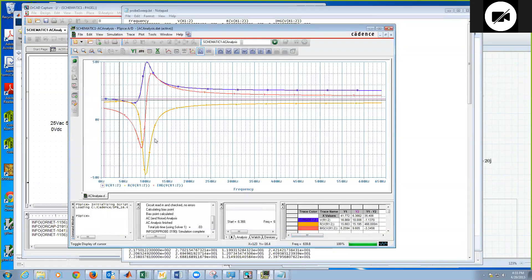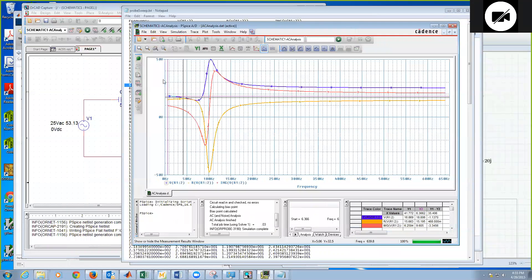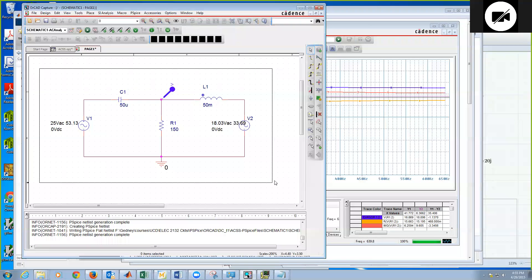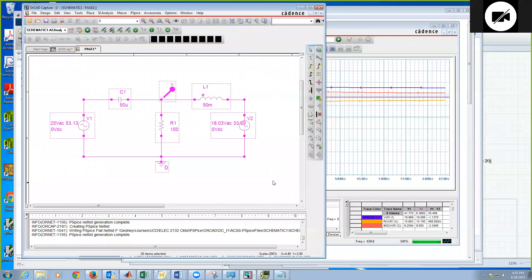All right. So that's basically a summary of how I would use SPICE to simulate the AC steady state response of a circuit.